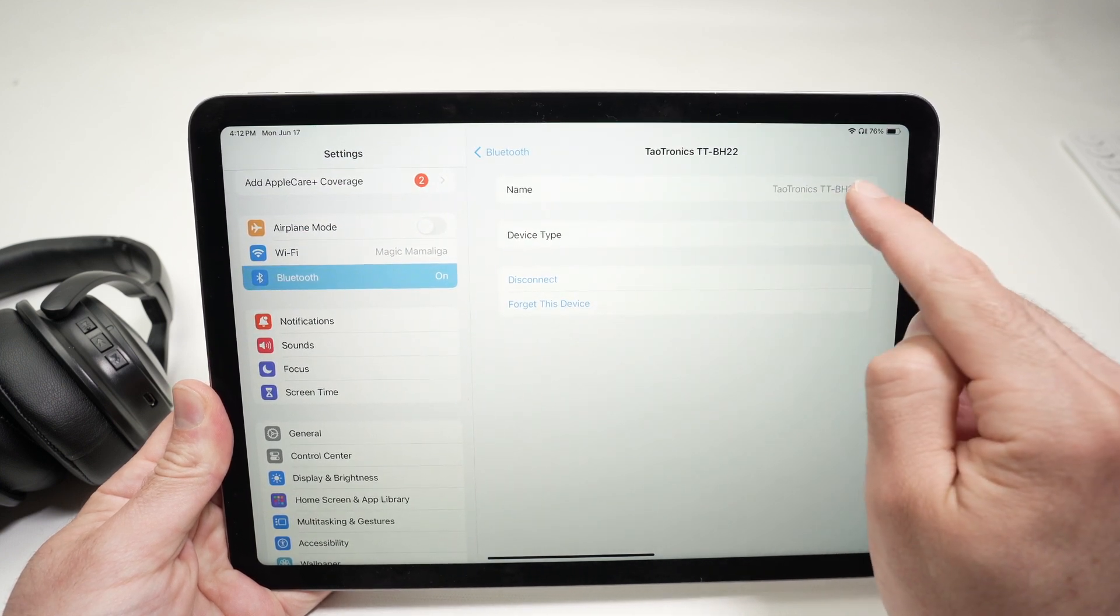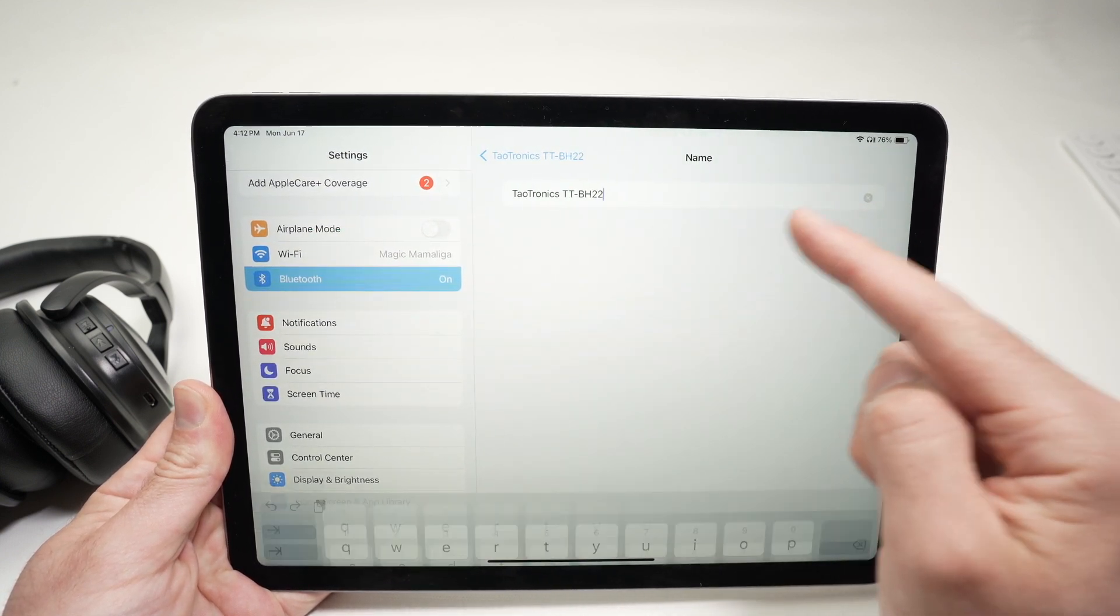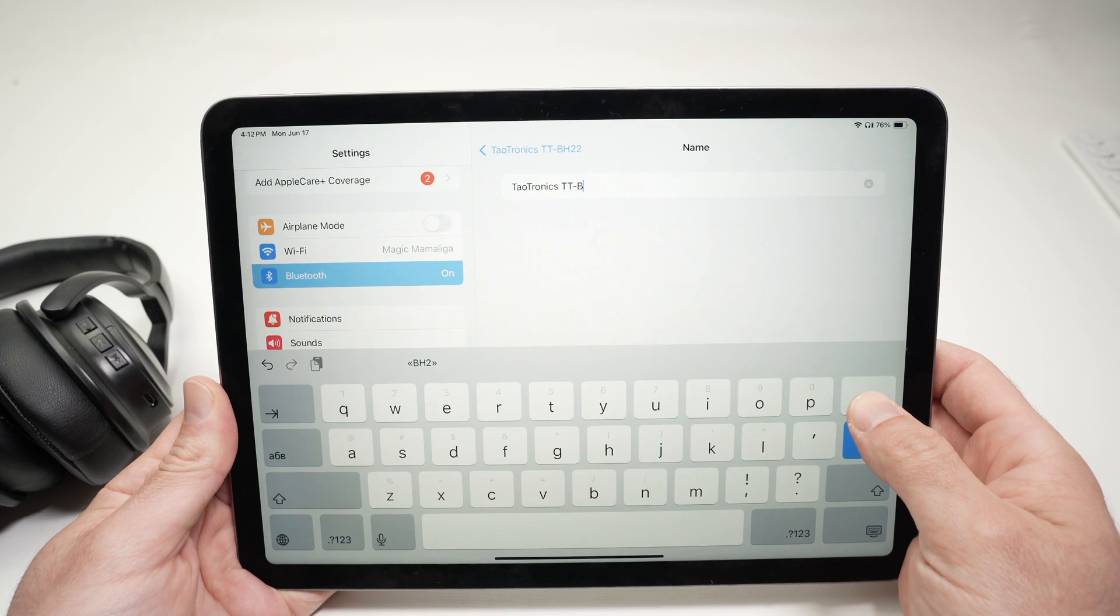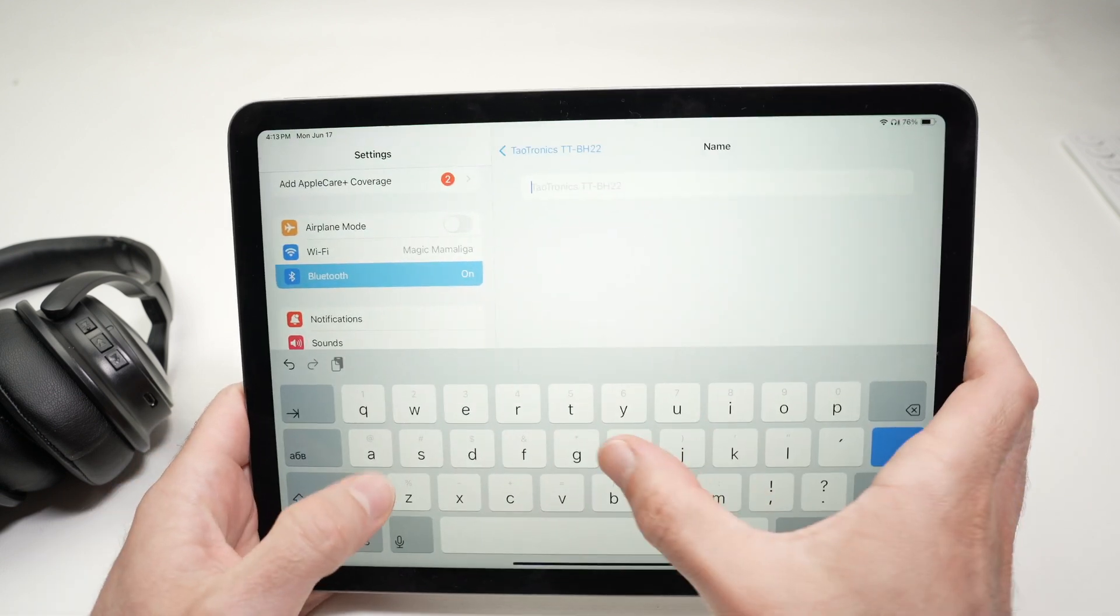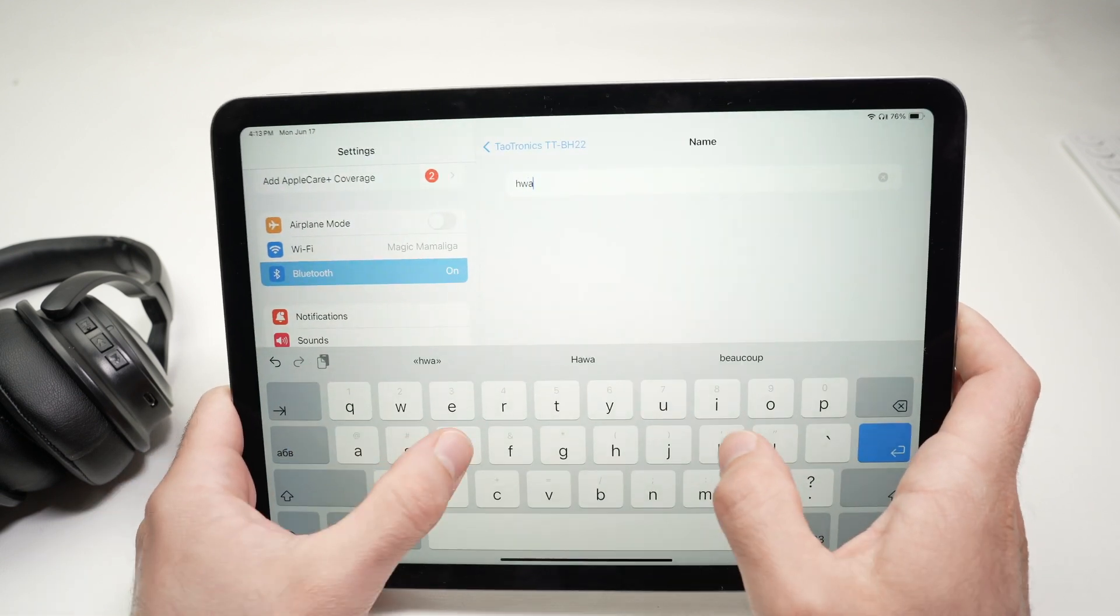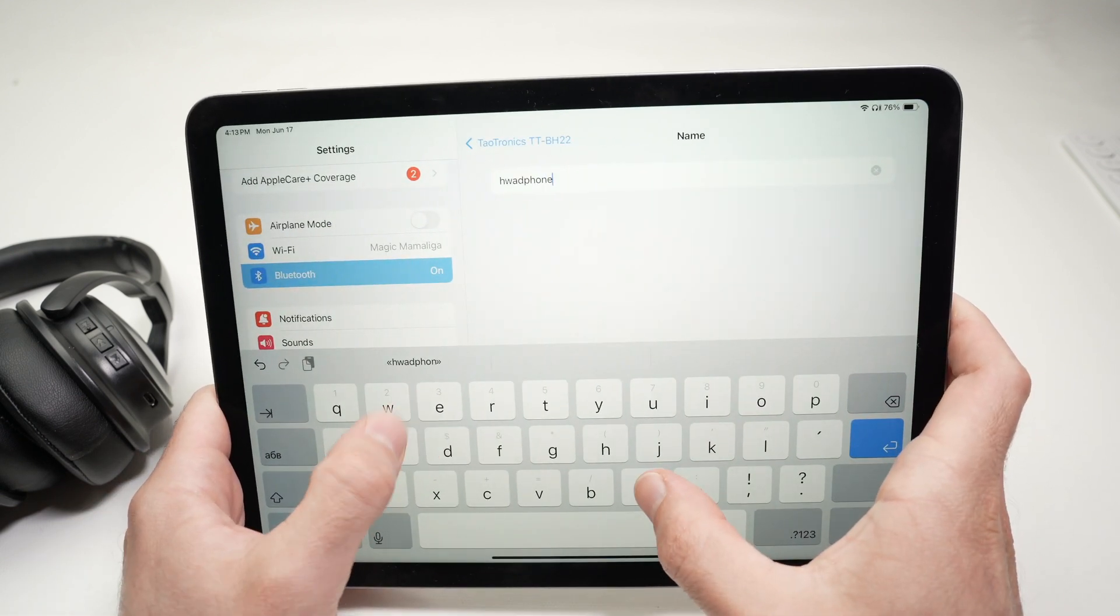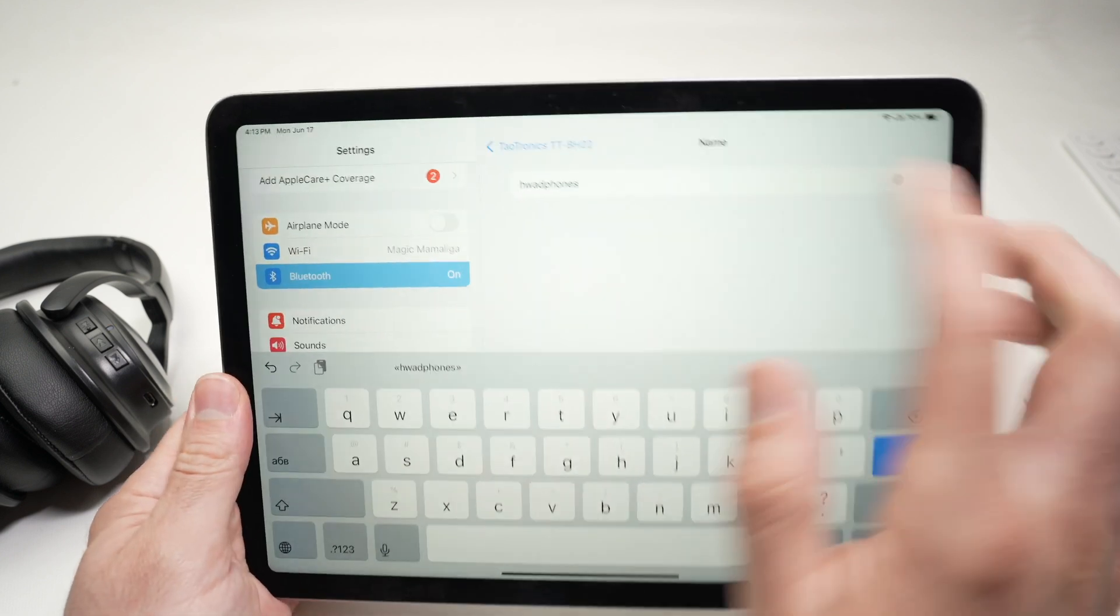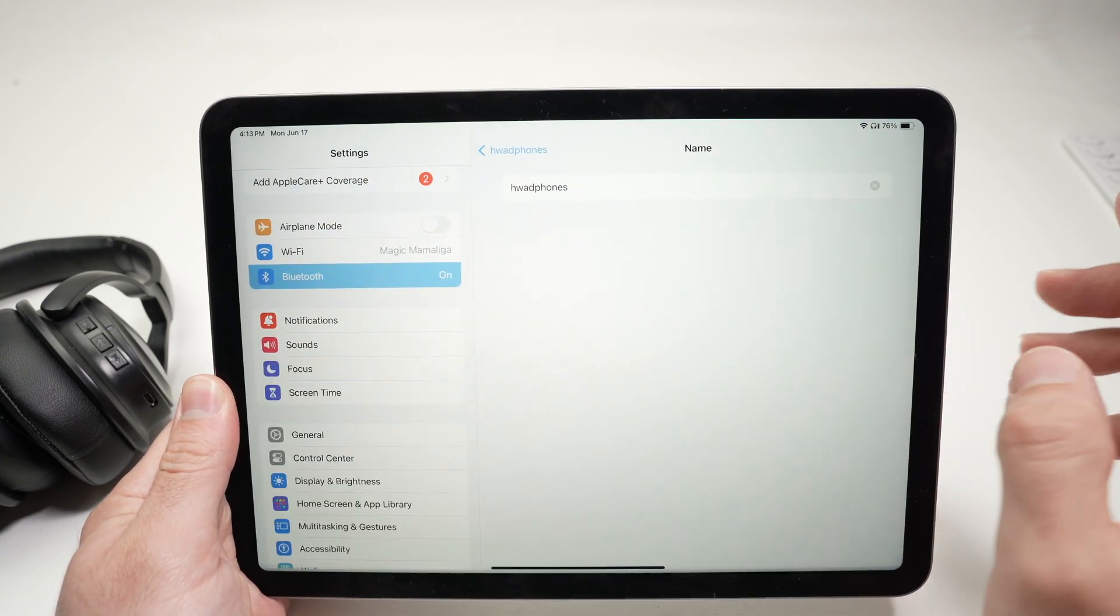And here you can rename them. So, this is the brand and the model of my headphones, but you can change this and call this... Well, I made a big typo there, who cares?